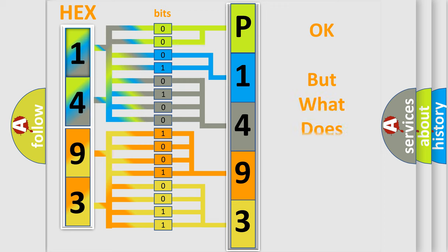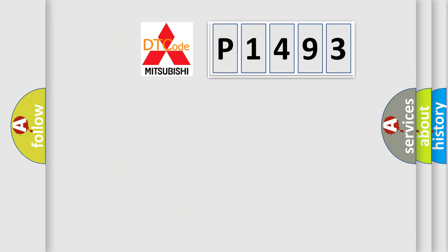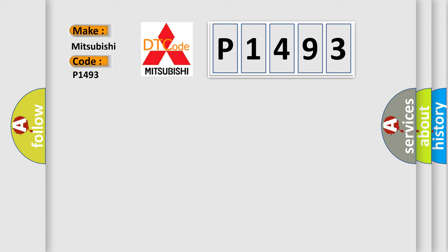The number itself does not make sense to us if we cannot assign information about what it actually expresses. So, what does the Diagnostic Trouble Code P1493 interpret specifically for Mitsubishi car manufacturers?